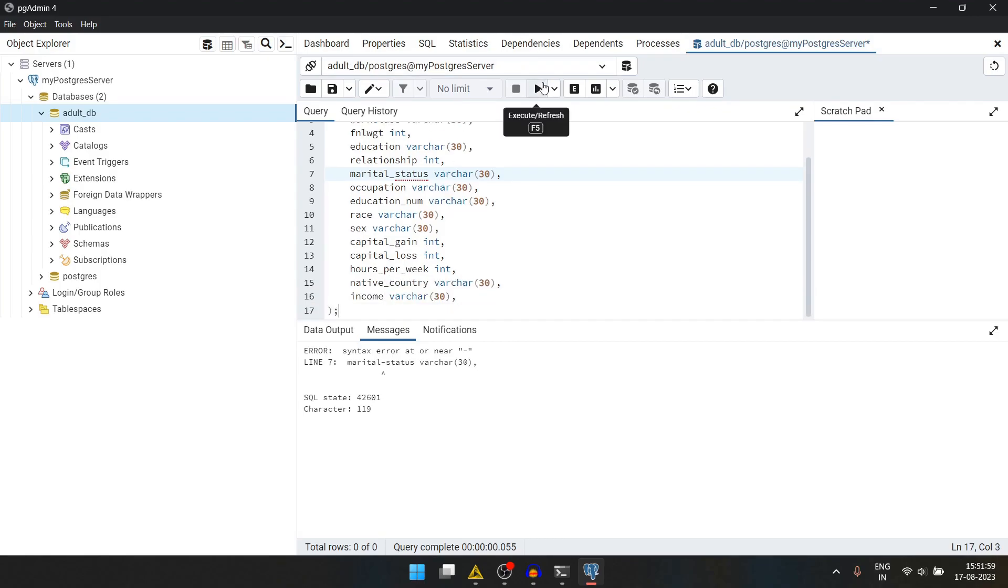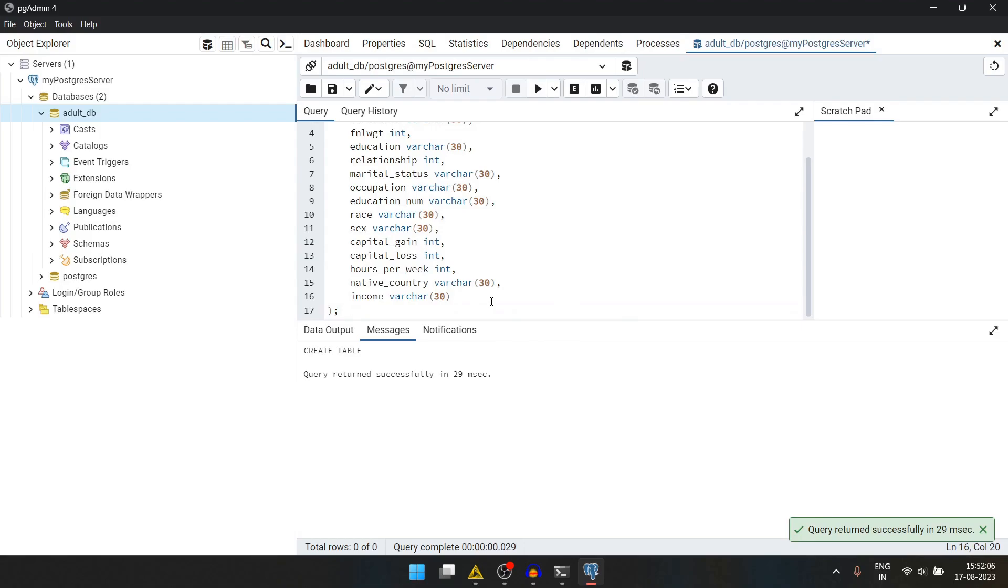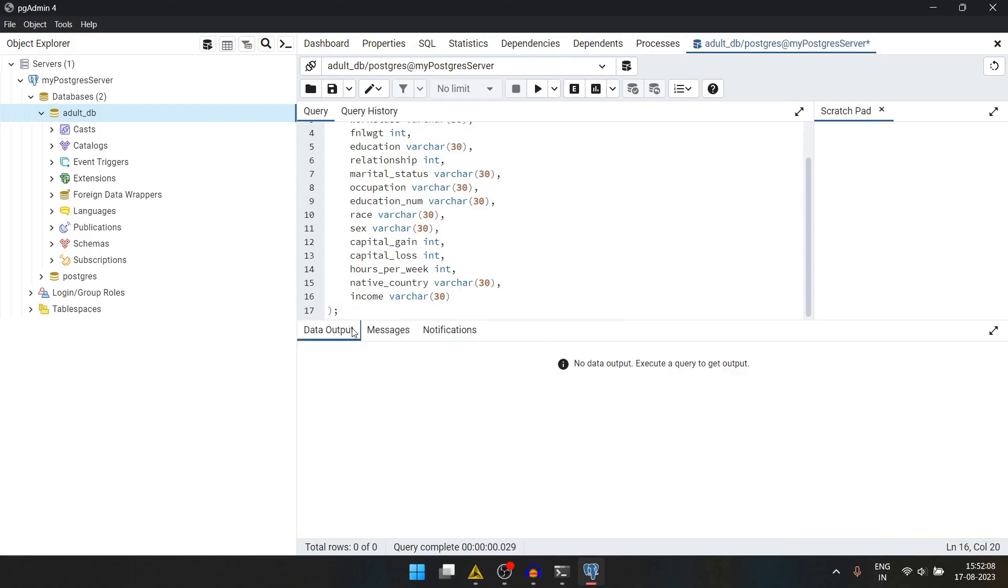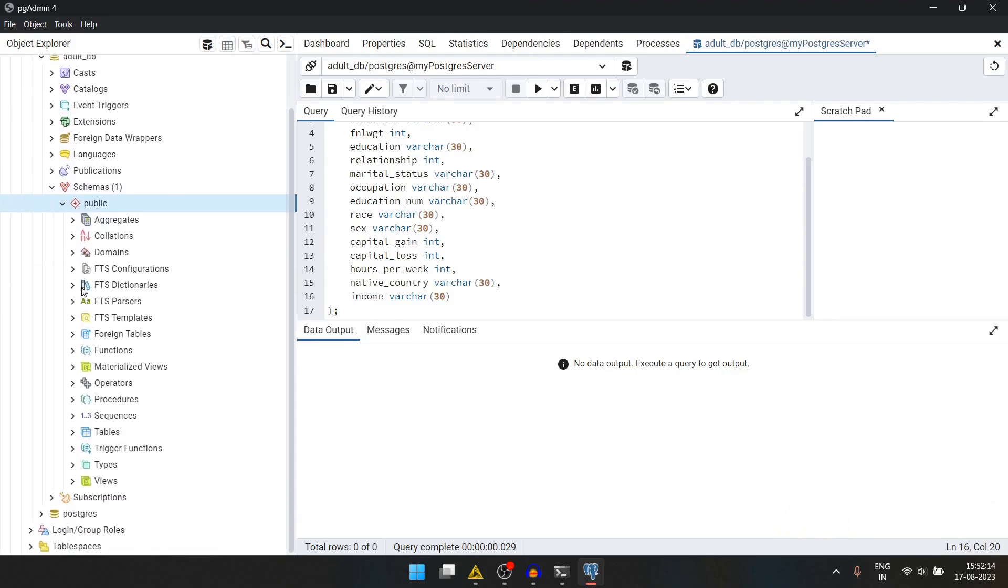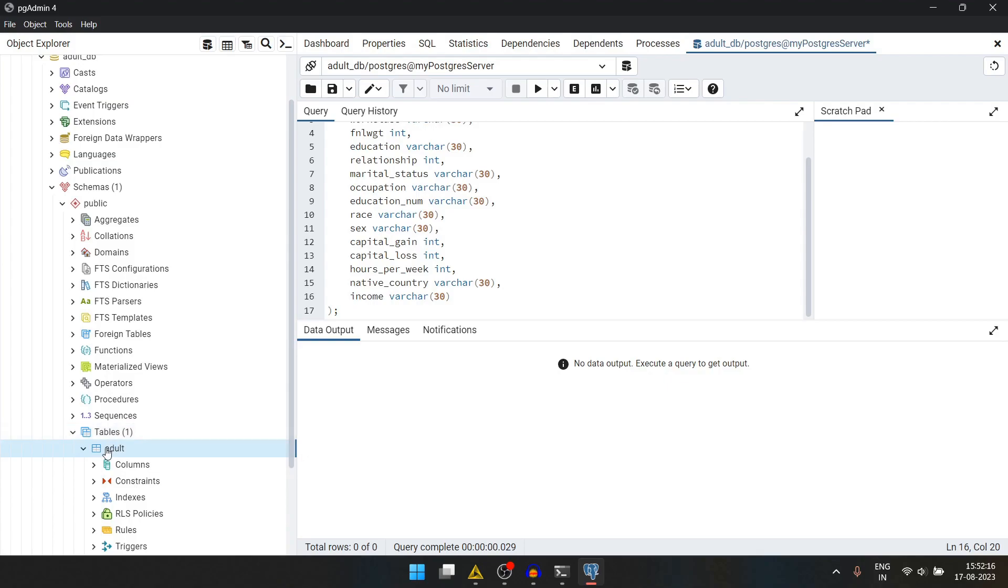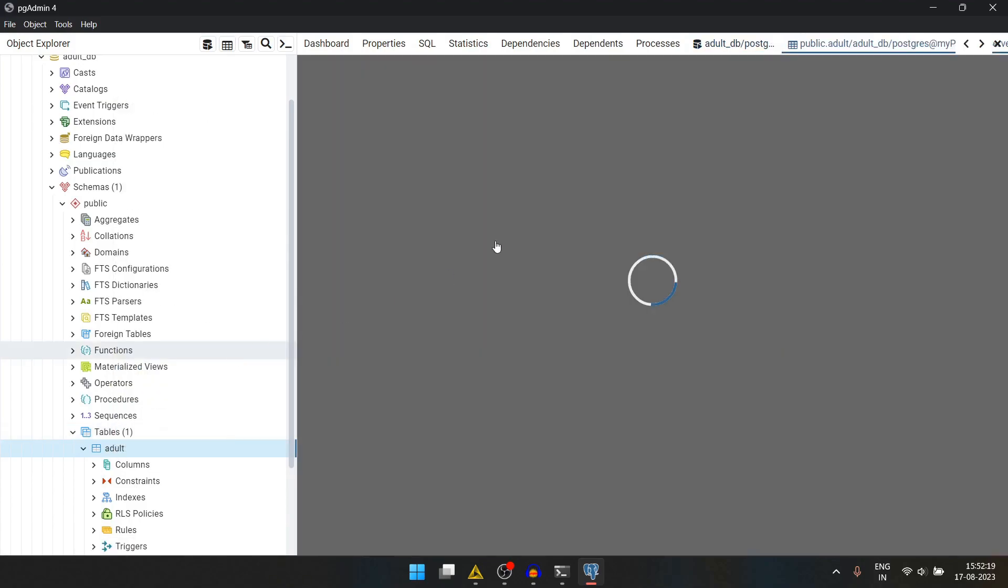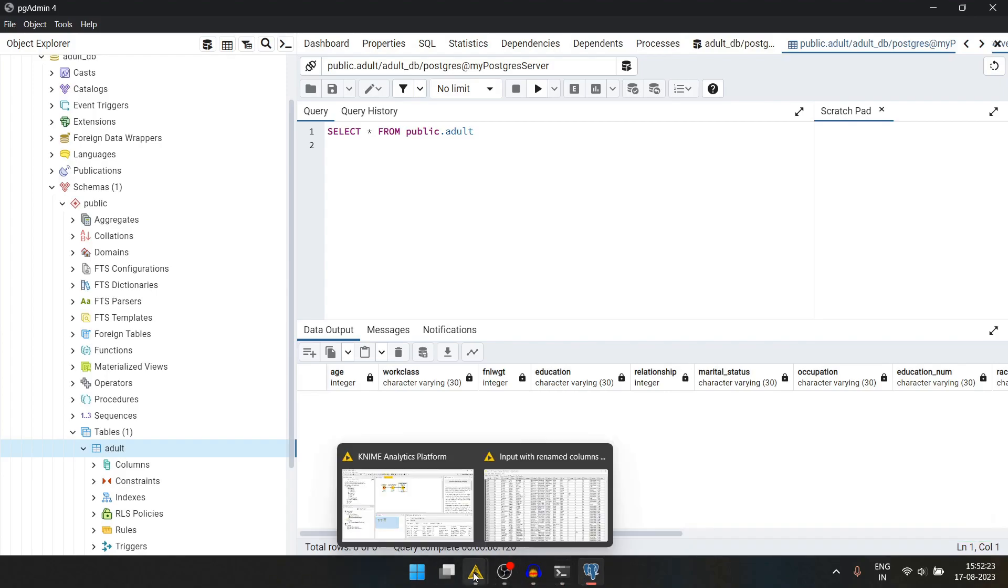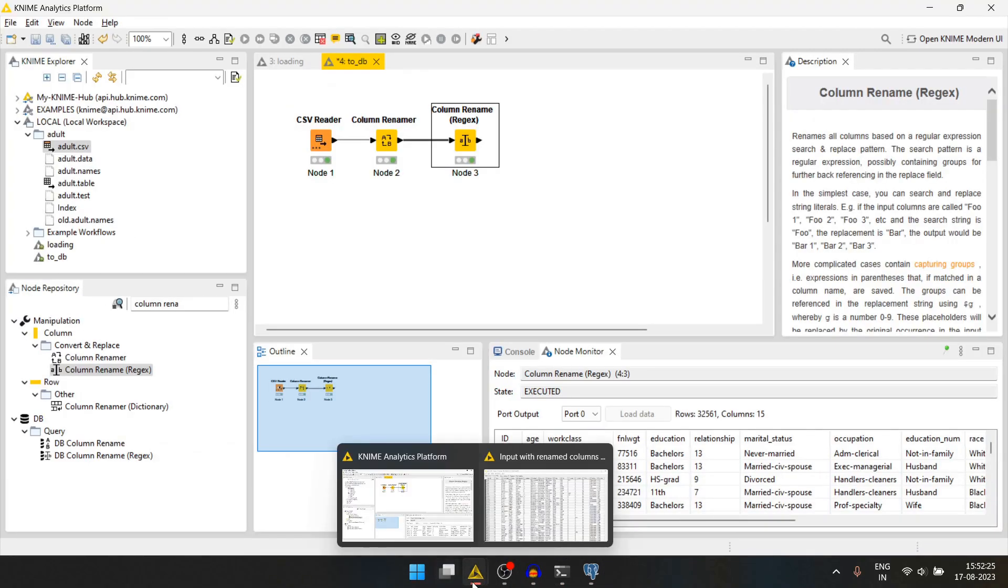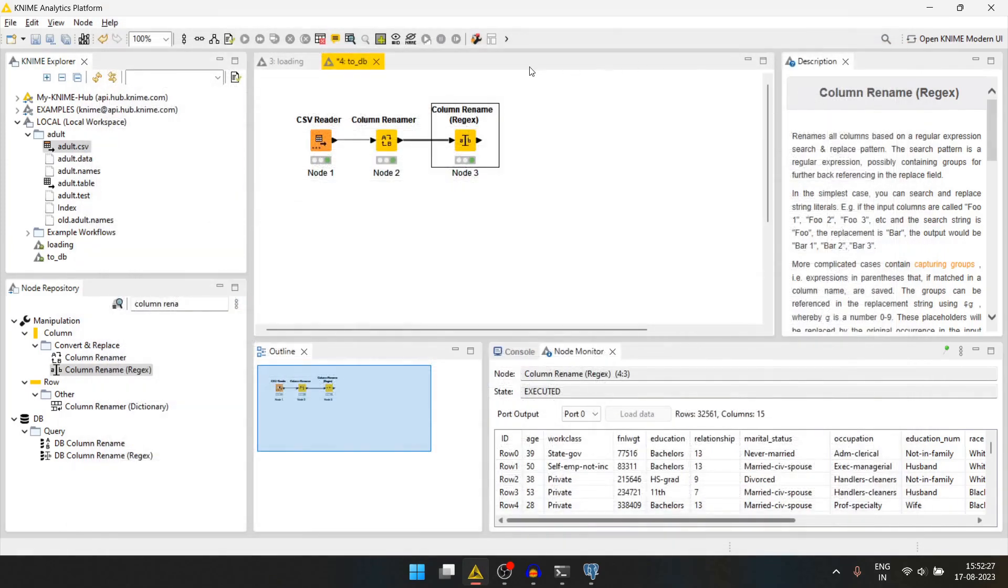Let's run it. We have to remove this comma. The table is created. We can also verify the table. Go to schemas tables adult. We can see all rows and it's empty. Let's get back to KNIME.